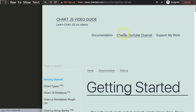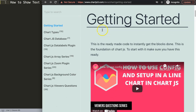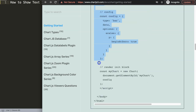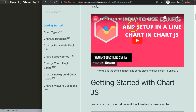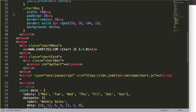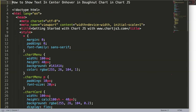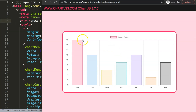First, we'll get our default code. I recommend going to chartjs.org — getting started — you can find the link in the description. Scroll down and copy that chunk of code. If you want to understand what this code does, I highly recommend watching the linked video which explains the JavaScript. I'll paste this in, cut out the title, put the title in, save, and refresh.